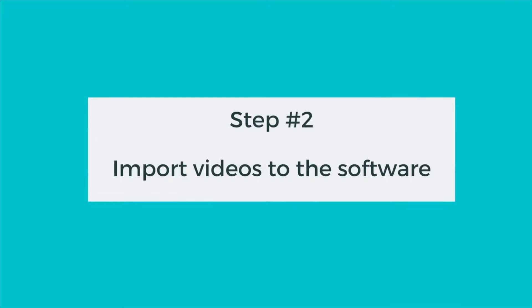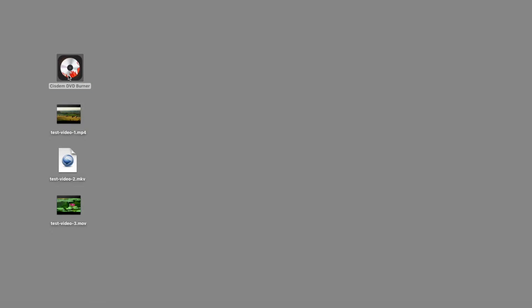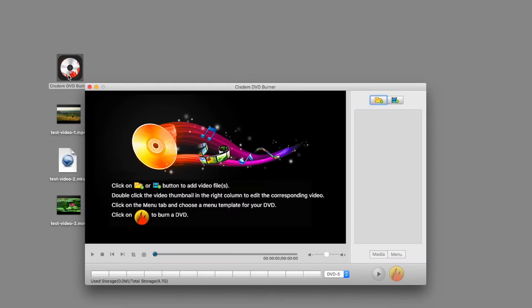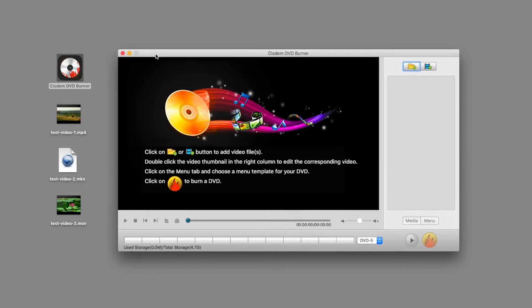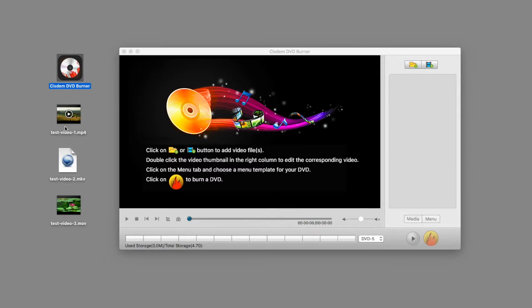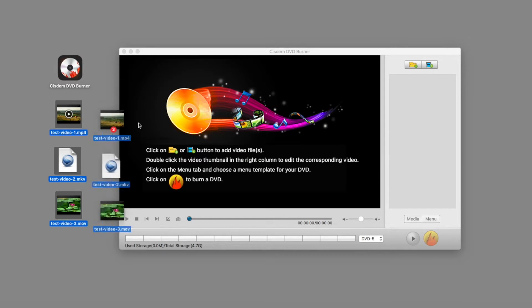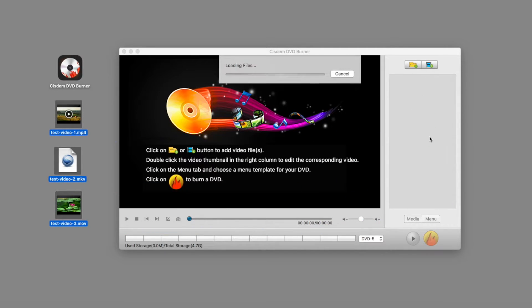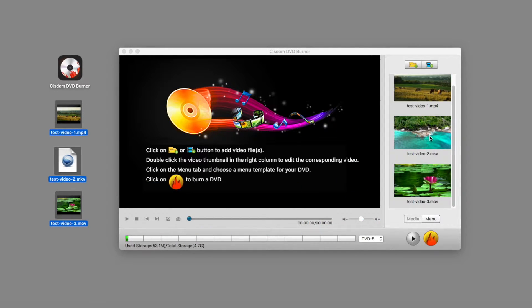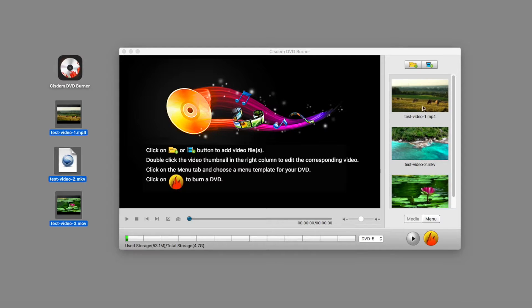Step 2. Import videos to the software. After installation, run System DVD Burner on Mac. Drag MP4, MKV, MOV, or any other video files you want to burn to the gray column on the right panel.